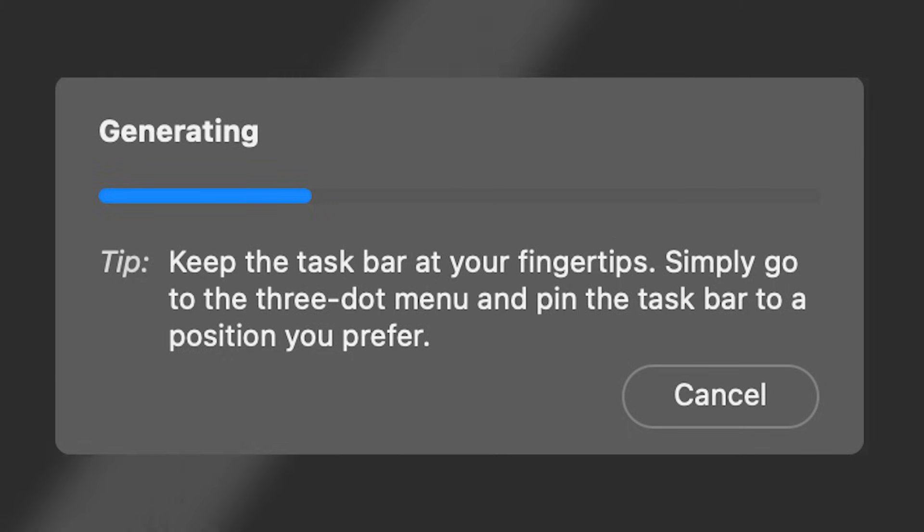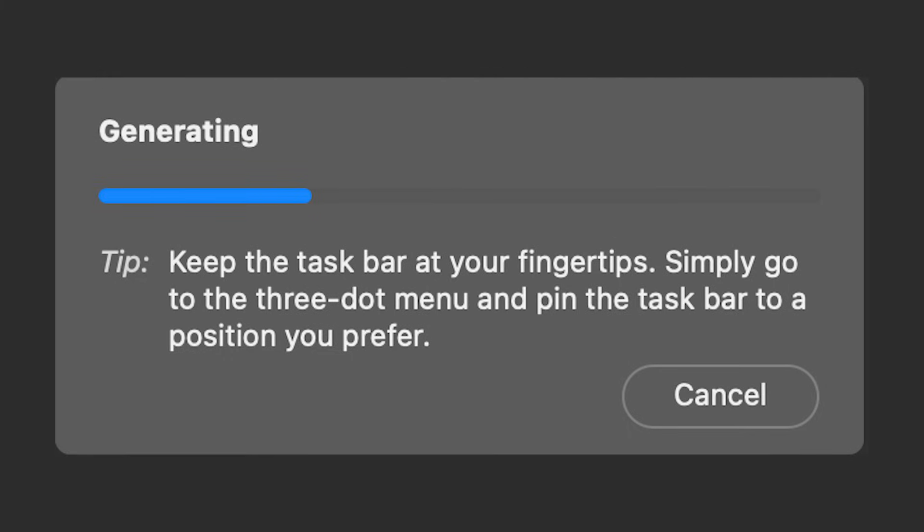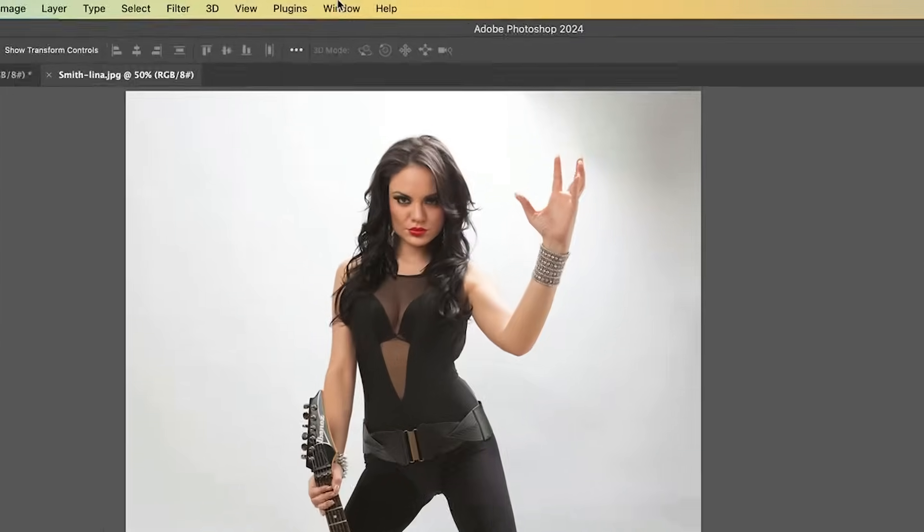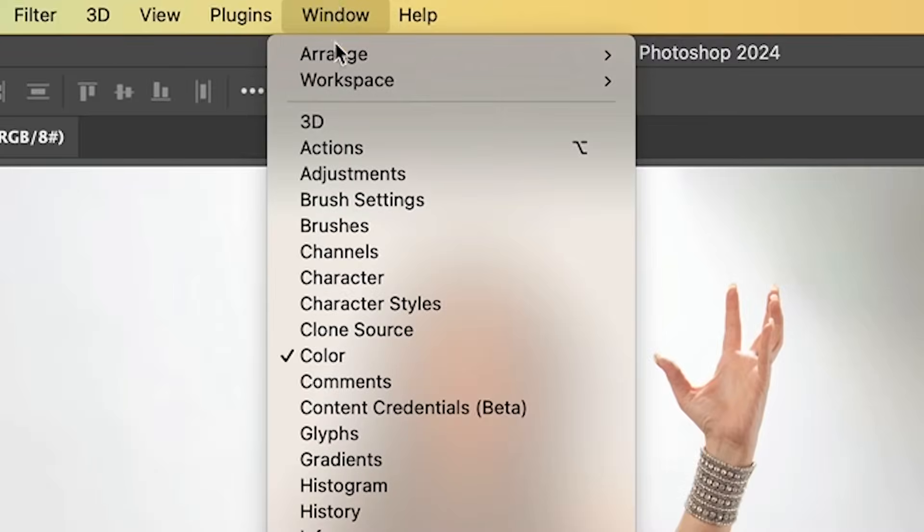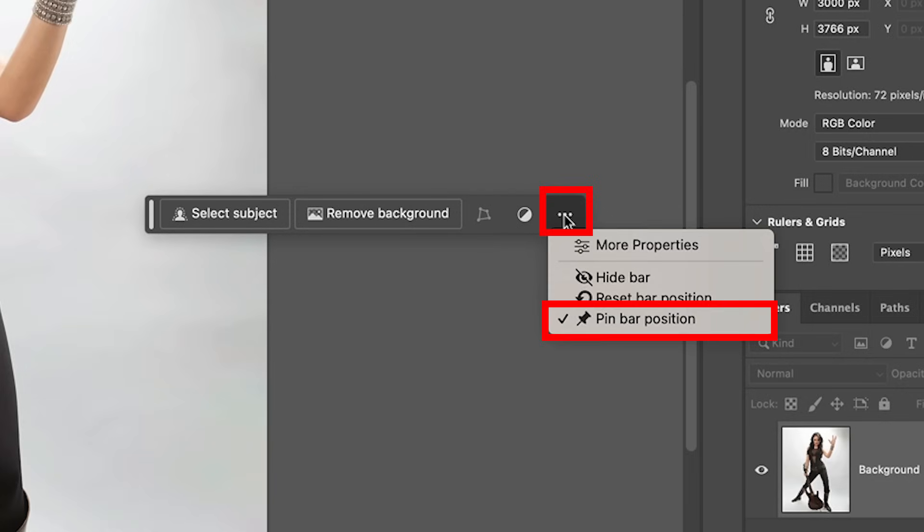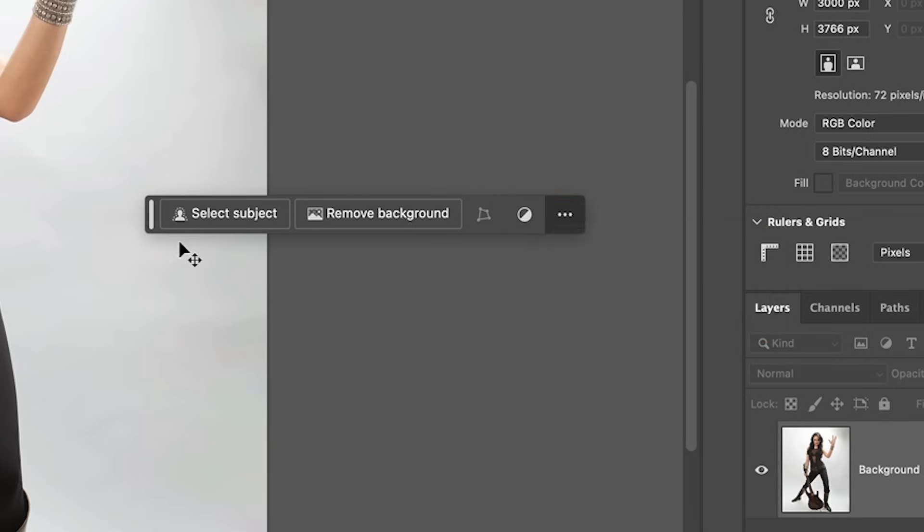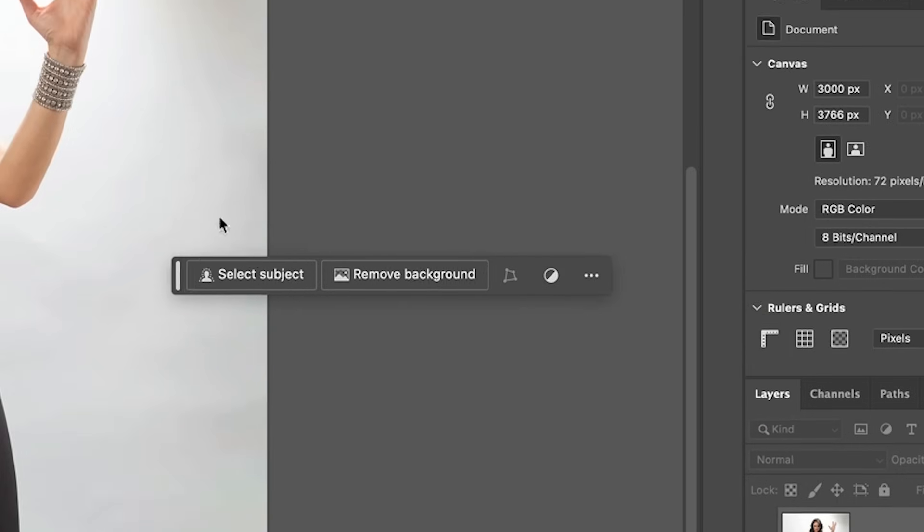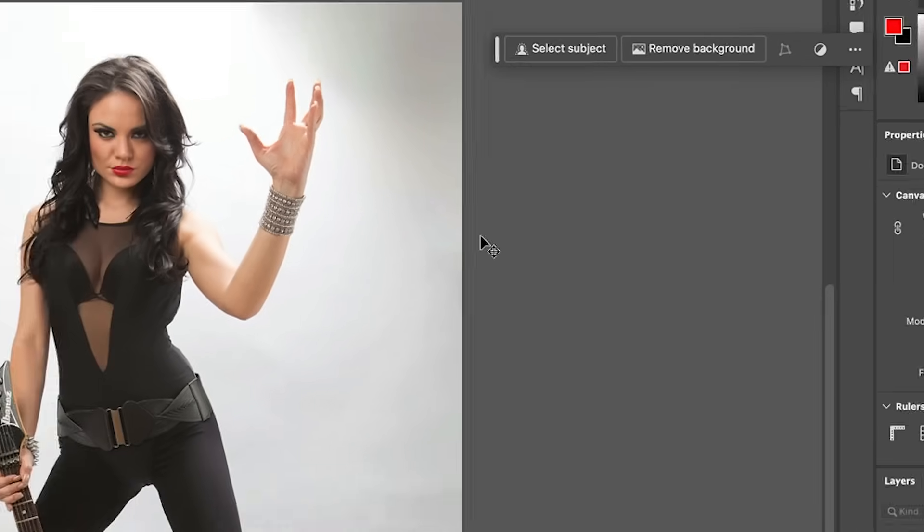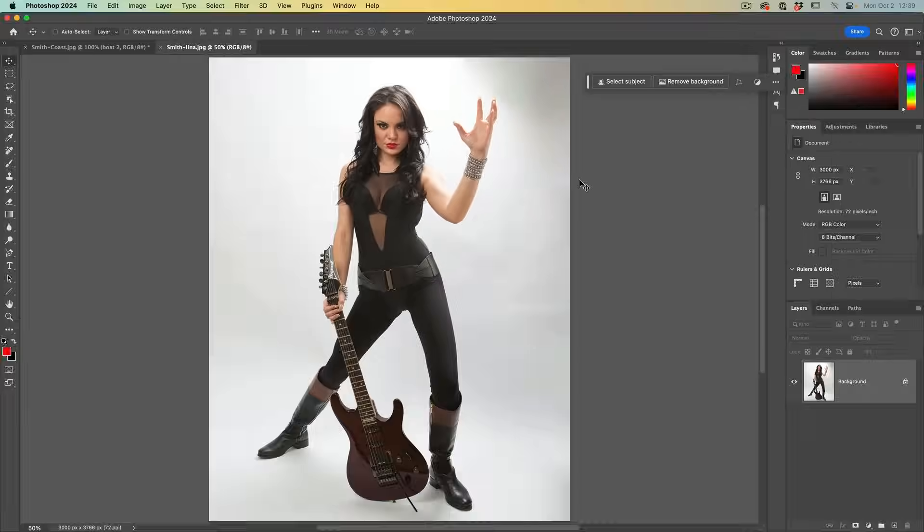First tip, keep the taskbar at your fingertips. Simply go to the three dot menu and pin the taskbar to a position you prefer. To show the bar, go under Window, contextual taskbar, hit the menu, pin bar position. It will stay wherever you put it, including after a relaunch.